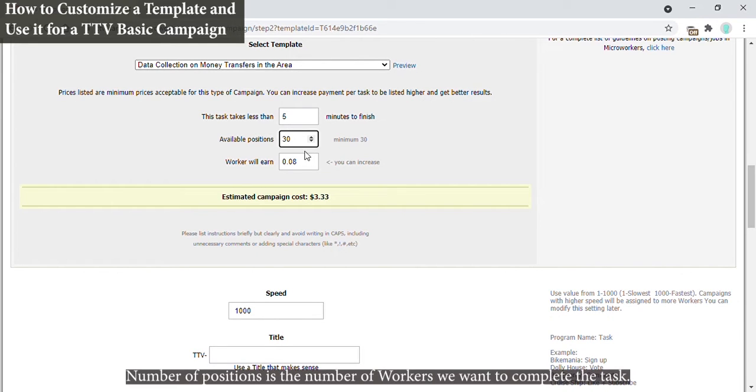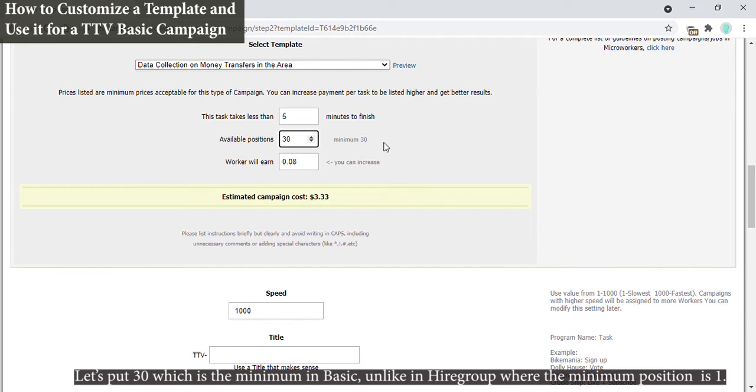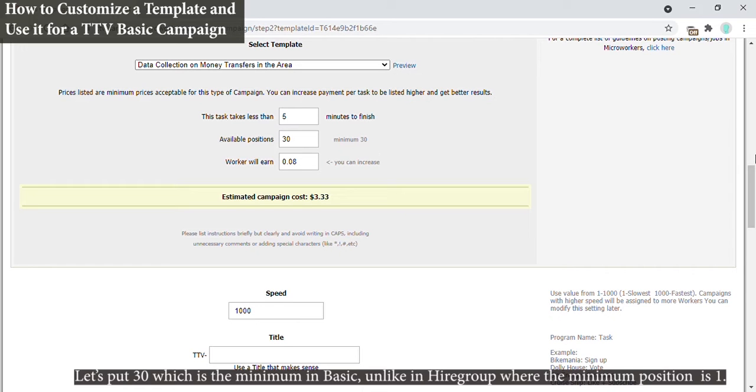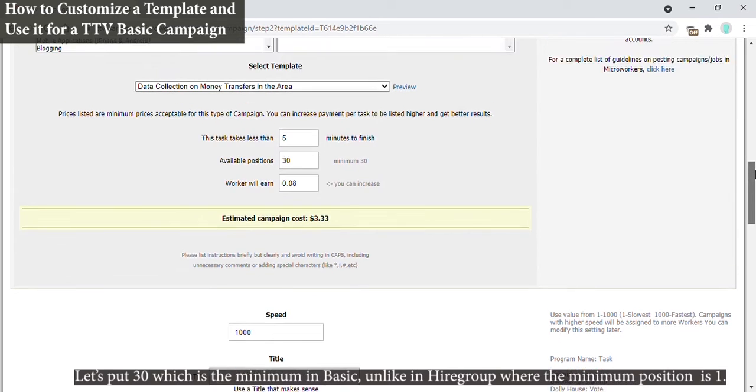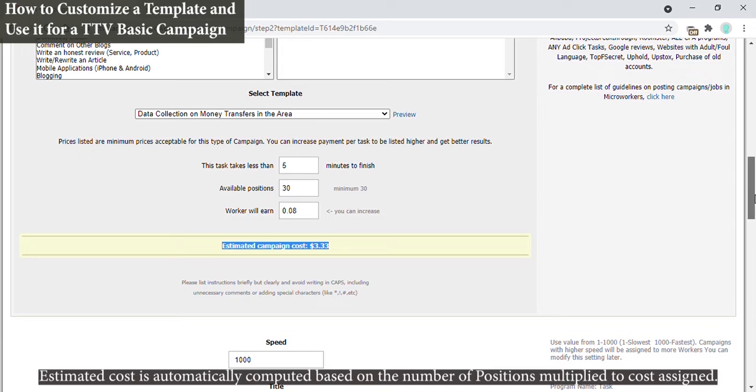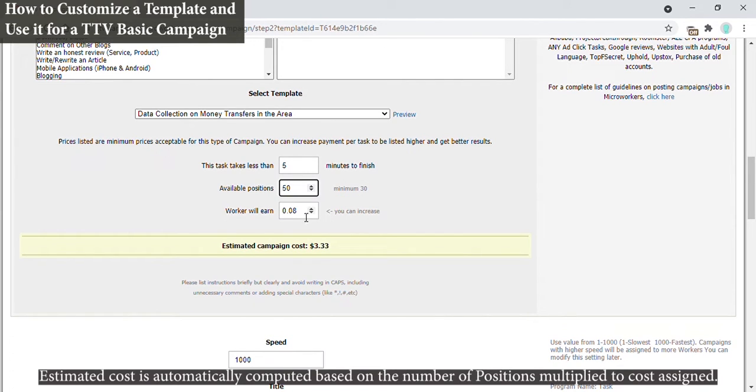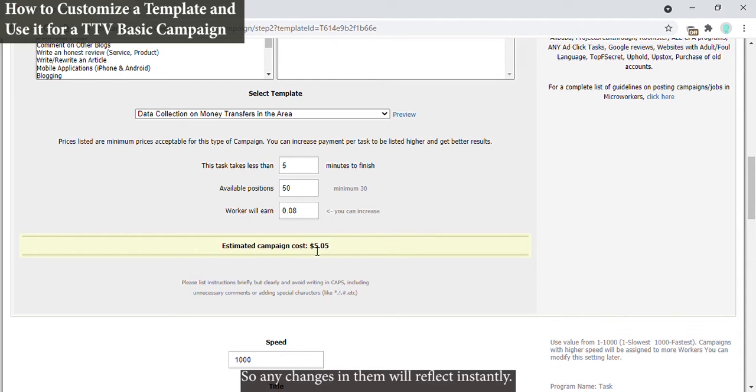Number of positions is the number of workers we want to complete the task. Let's put 30, which is the minimum in basic, unlike in higher group where the minimum position is one. Estimated cost is automatically computed based on the number of positions multiplied to cost assigned, so any changes in them will reflect instantly.